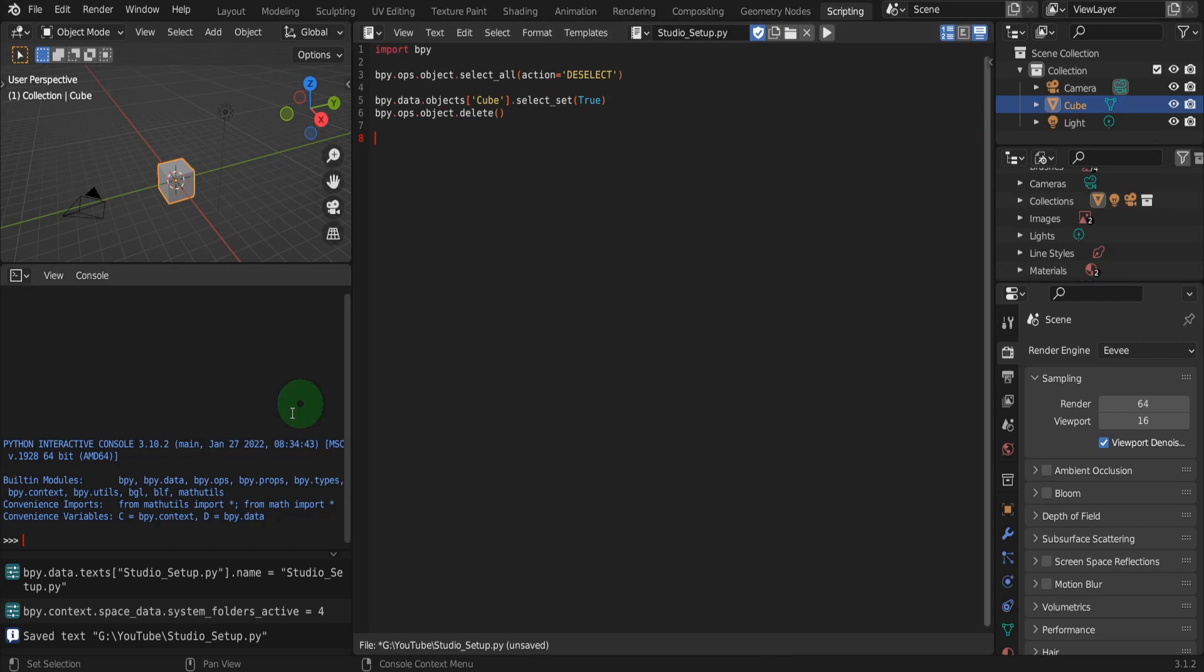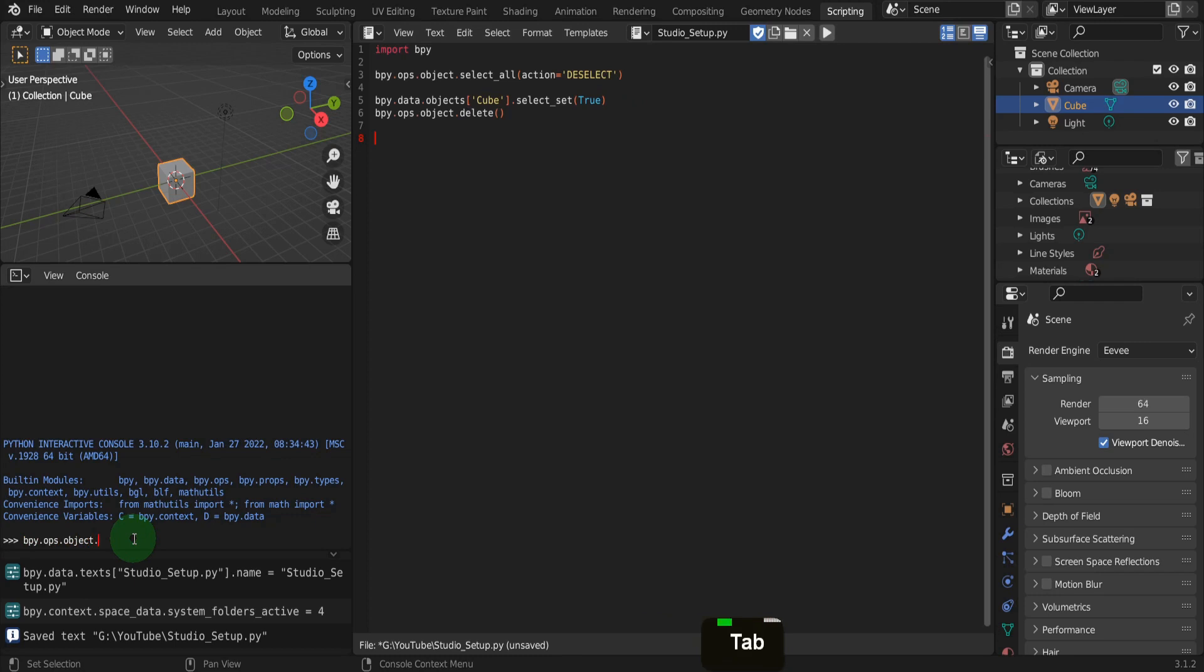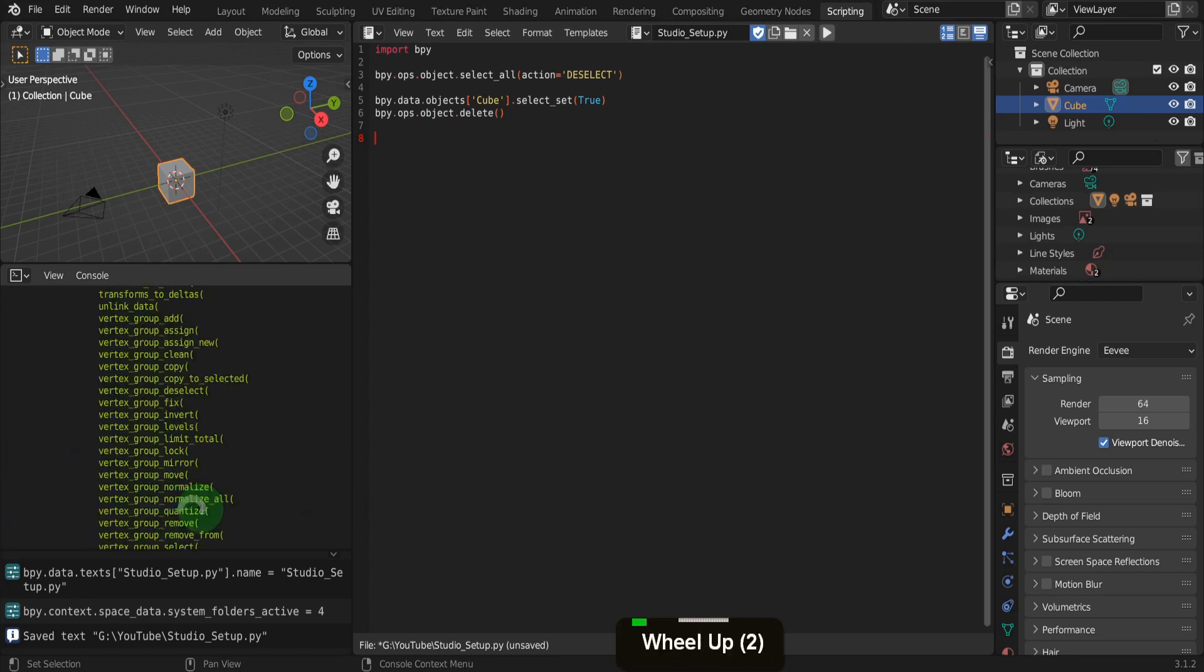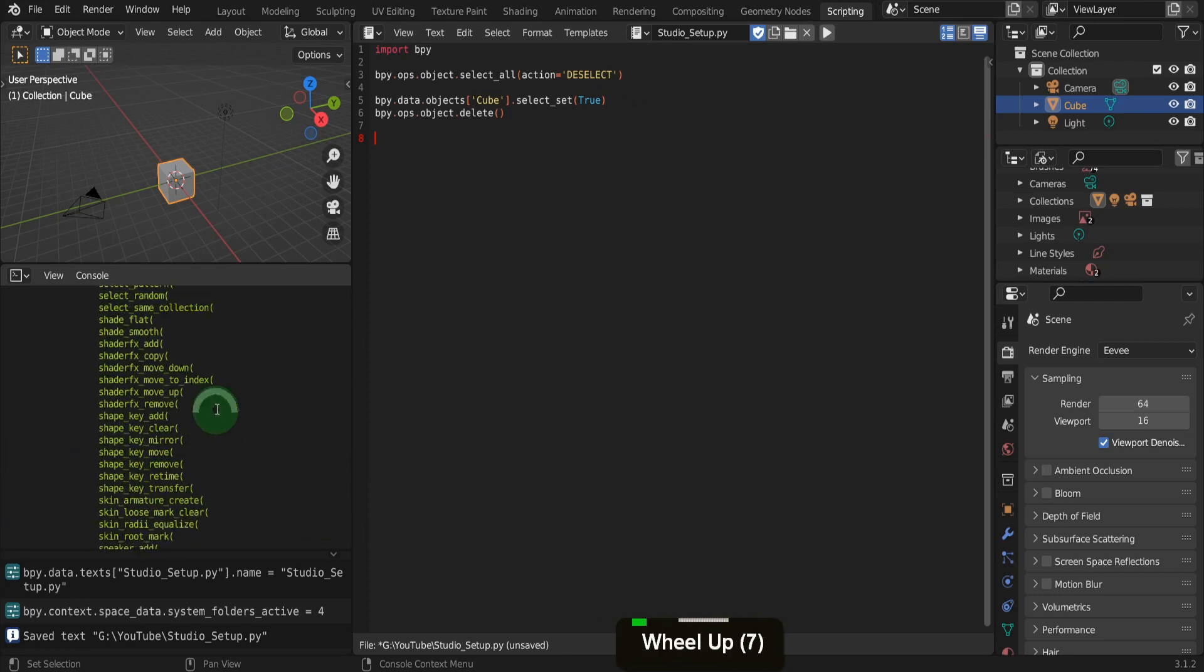These operators can be found in the console here if we type bpy.ops.object and tab for autocorrect to see a list of available actions.